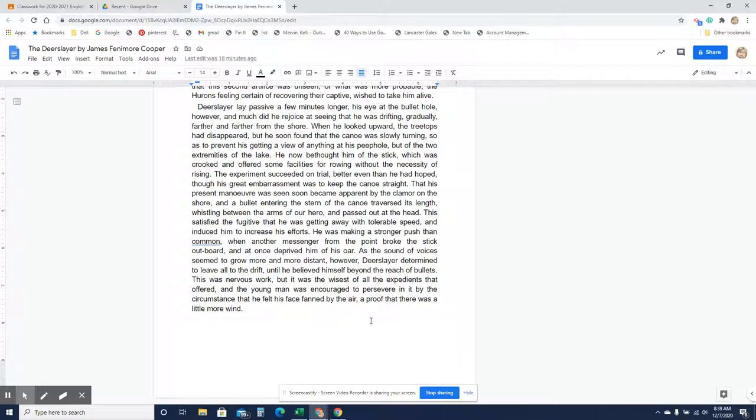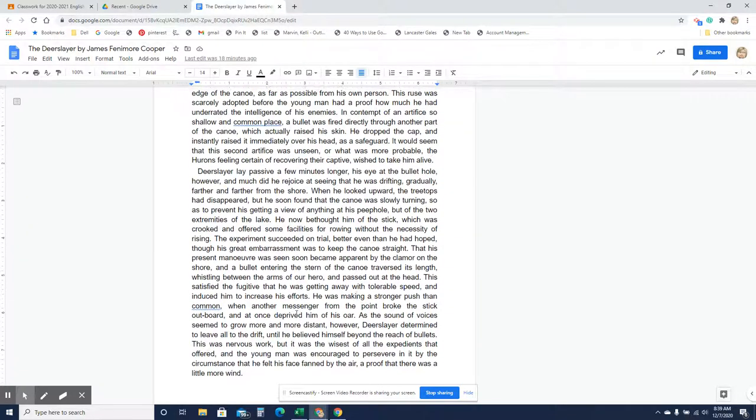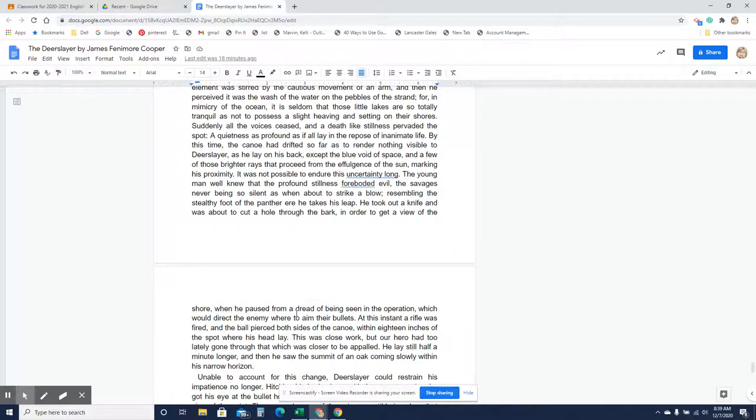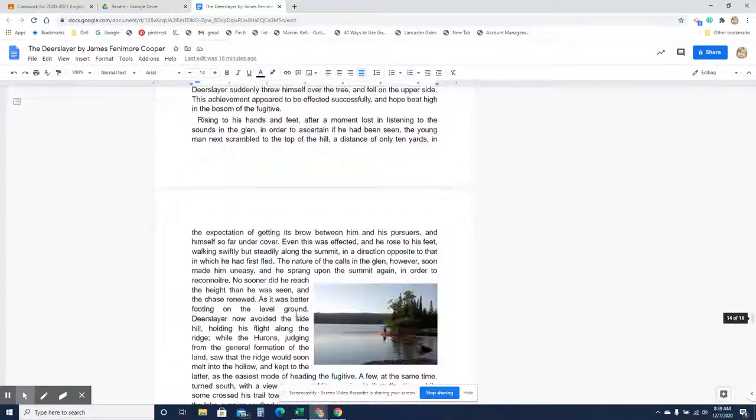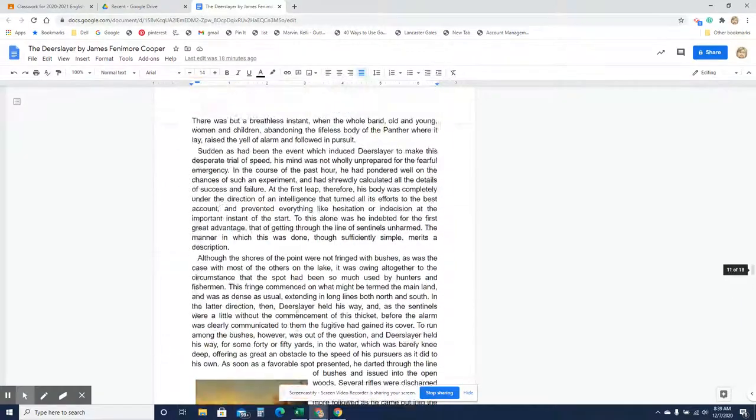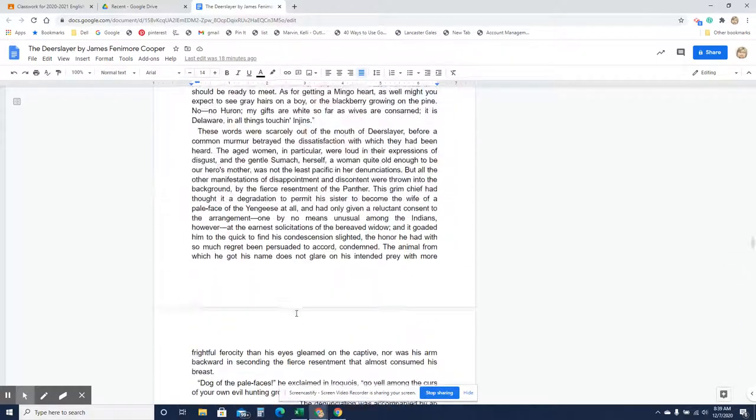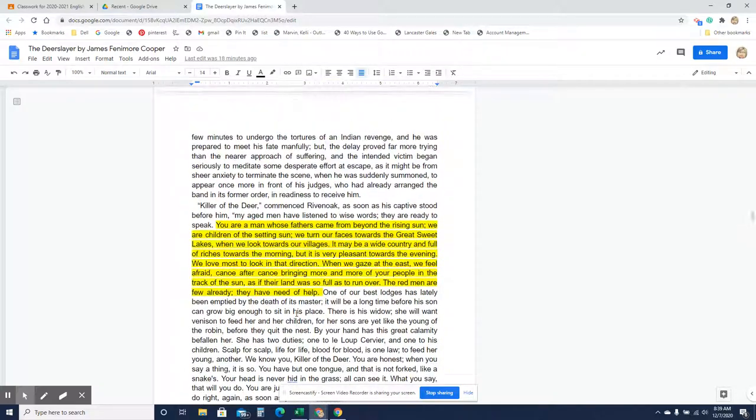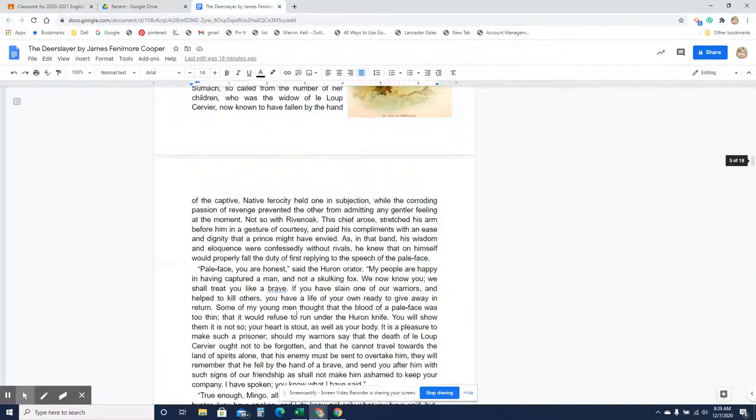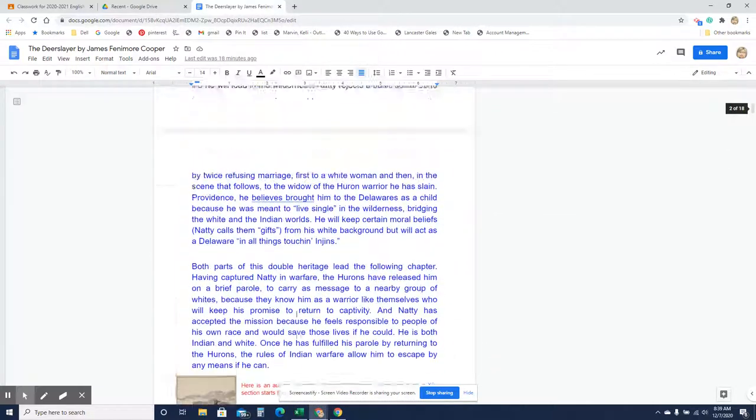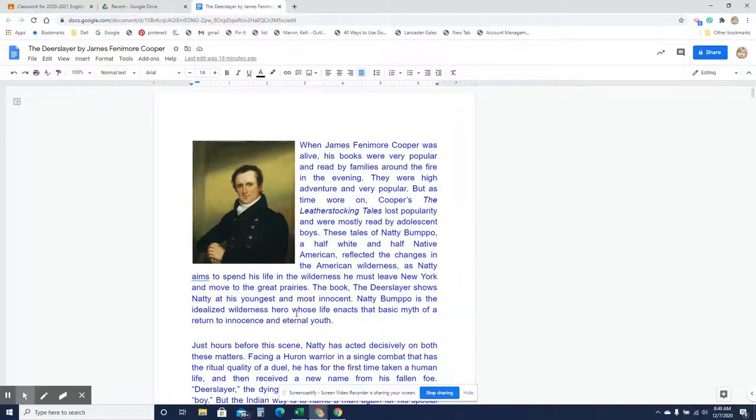As the sound of voices seemed to grow more and more distant however, Deerslayer determined to leave all to the drift until he believed himself beyond the reach of bullets. This was nervous work but it was the wisest of all the expedients that offered and the young man was encouraged to persevere in it by the circumstance that he felt his face fanned by the air, a proof that there was a little more wind. Whew that was a long reading. So anyway it took me about 40 minutes so about a class period to read. You have these questions make sure you answer them. This is a pretty difficult story just because it's written so long ago. I mean it was difficult to read so I'm sure I butchered part of it but anyway good luck with this. I hope you enjoyed it. I really like this story. I've always wanted to read the Leather Stocking Tales I've just never done it yet so anyway bye bye.